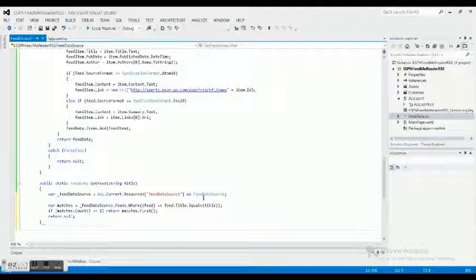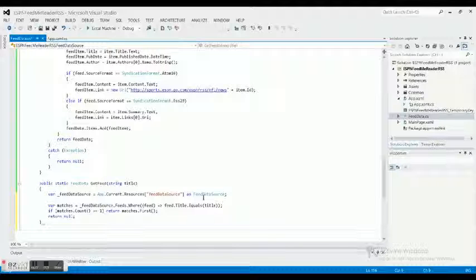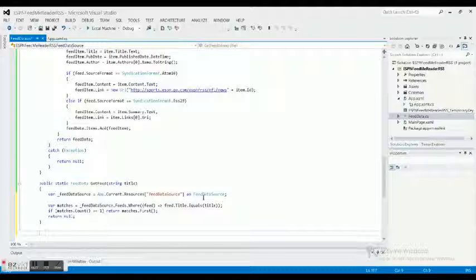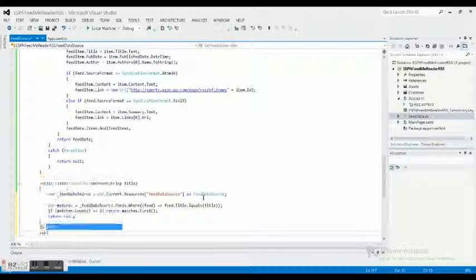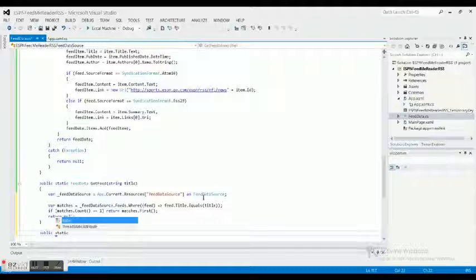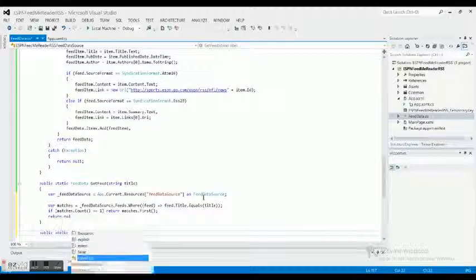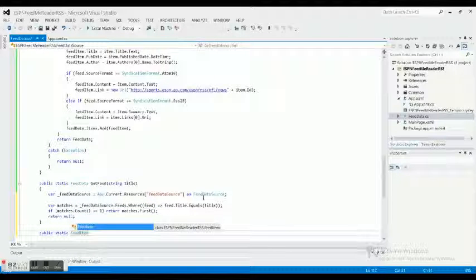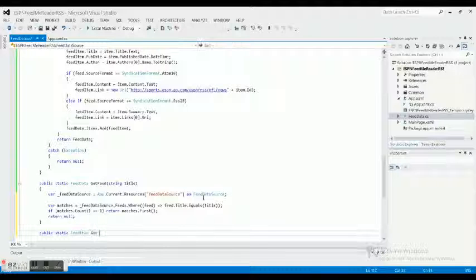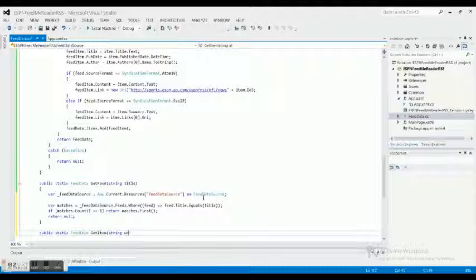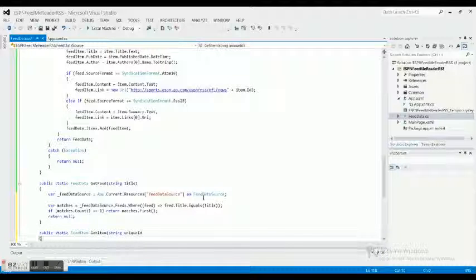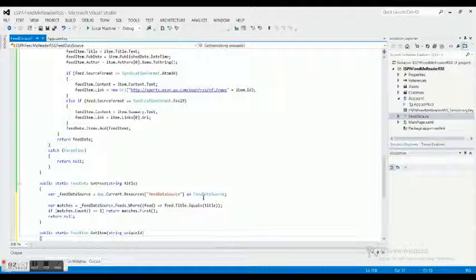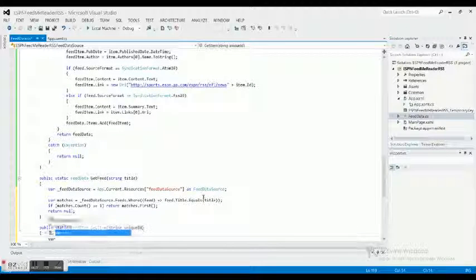Now we need to return the post that has the specific title. So we return the feed that has a specific title, now we need to return the post that has the specific title. Let's make this a public static feed item get item string, and then we're gonna do this by the unique ID.